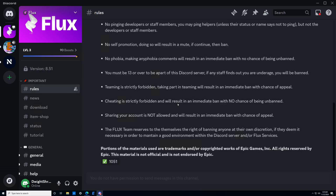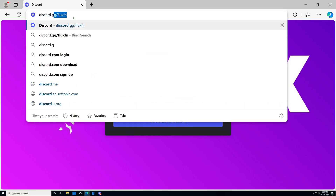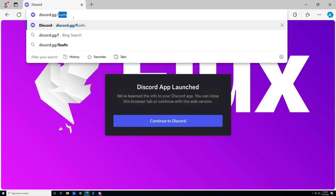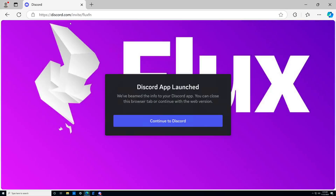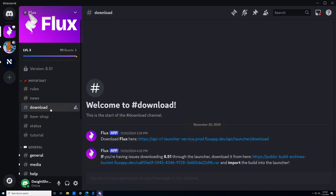Our first step is getting to the Discord, and this is very easy to do. All you need to do is go to your web browser, type into the search bar discord.gg/fluxfn, and when you hit enter, you should be instantly taken to an invite to the Flux Discord server. You'll just accept the invite in your Discord app, and then you'll be taken to this page. Head to the downloads section, which takes us into step number two: downloading the Flux launcher.